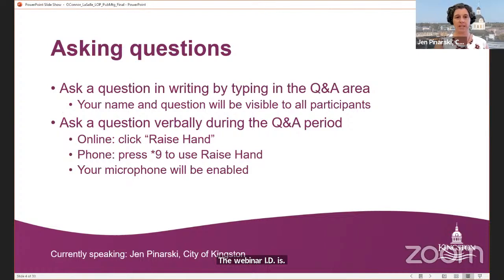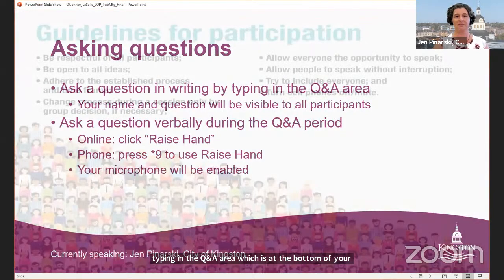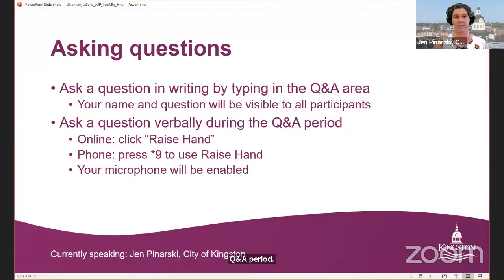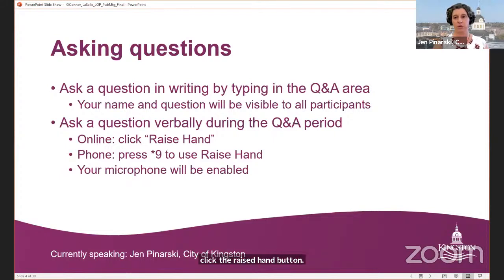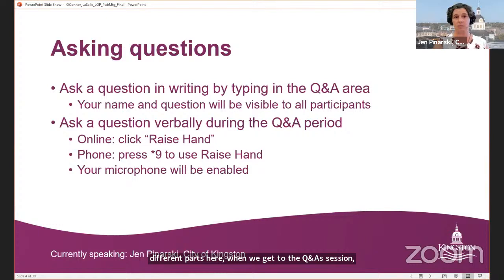There will be a formal Q&A session so you can ask a question in writing by typing in the Q&A area at the bottom of your screen. You can also ask a question verbally during the Q&A period by clicking the raise hand button, or if calling in by phone press star nine to raise your hand. Because we are talking about three different parks, we're going to ask you to use the initials of each playground so we know which one you're asking about.